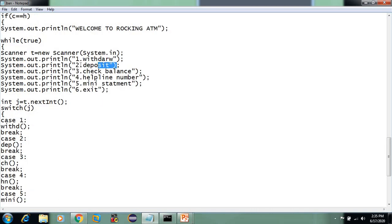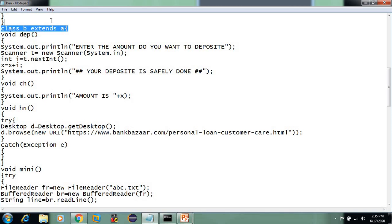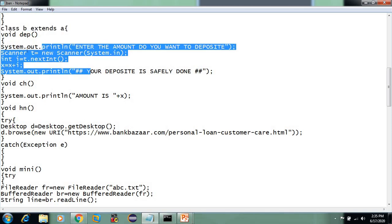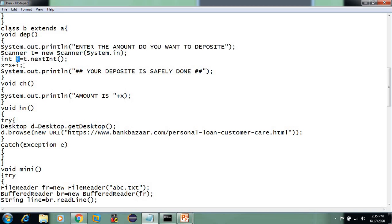Next we have case 2, which is deposit. The deposit is handled in another class using inheritance. If you deposit an amount, it is stored in variable I. Now I have 20,000 and deposit 10,000, so the total is 30,000, stored in variable X.